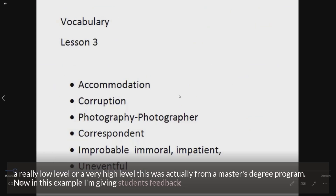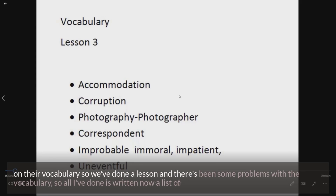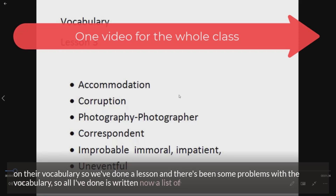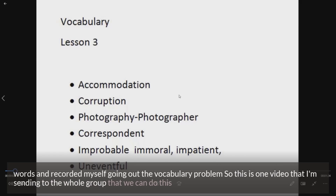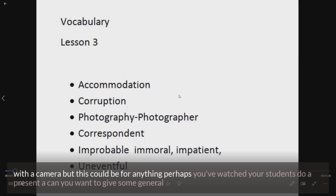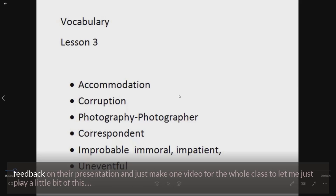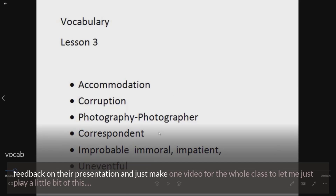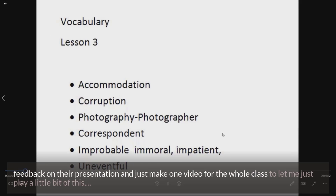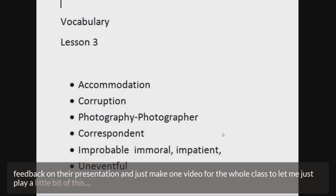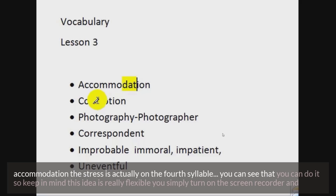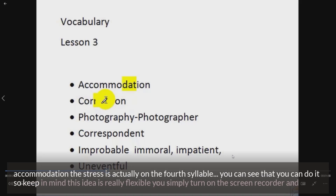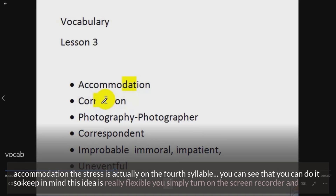In this example, I'm giving students feedback on their vocabulary. We've done a lesson and there have been some problems with the vocabulary, so all I've done is written out a list of words and recorded myself going over the vocabulary problems. This is one video I'm sending to the whole group. You could do this for vocabulary, but it could also be for a presentation — one video for the whole class. 'Problems with today's lesson and some of the pronunciation problems. First one I want to point out — accommodation. The stress is actually on the fourth syllable, and when you spell that word, watch out because it's double C, double M: accommodation. Next word — corruption. Stress is on the second syllable: corruption. The next word is interesting because we have the word photograph...'